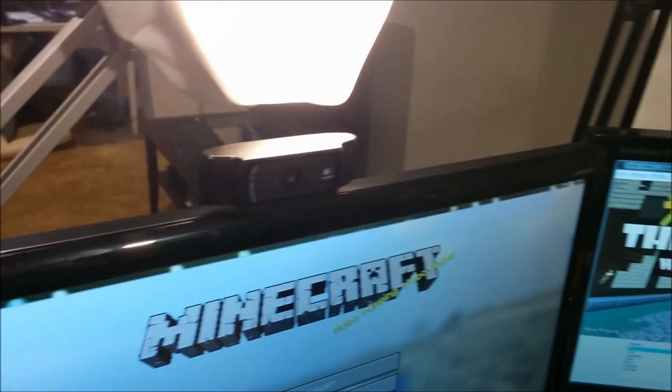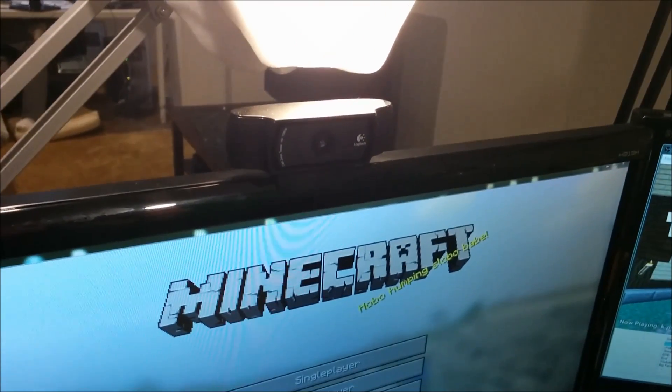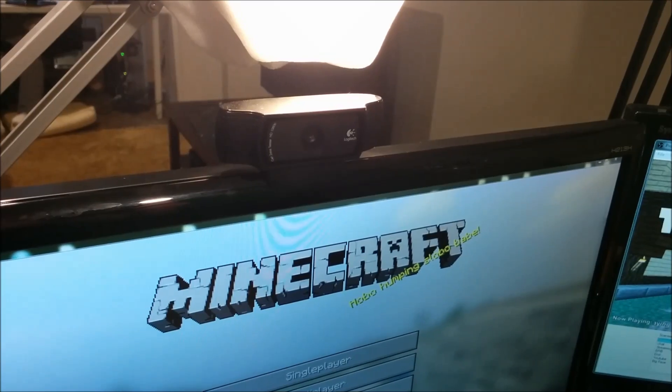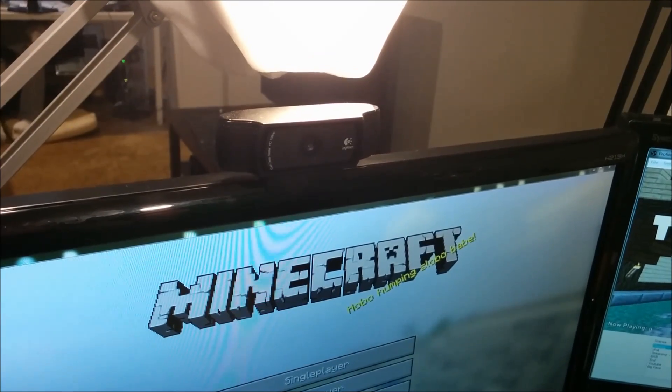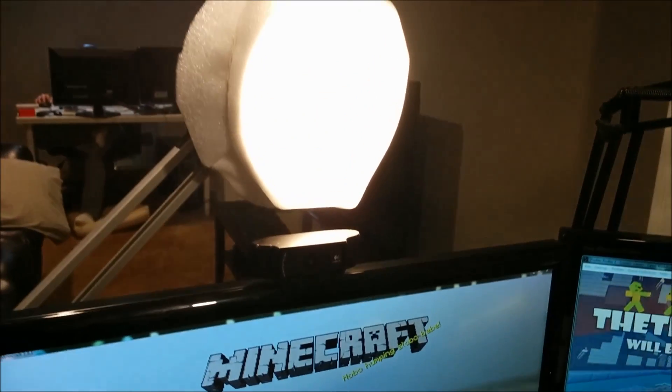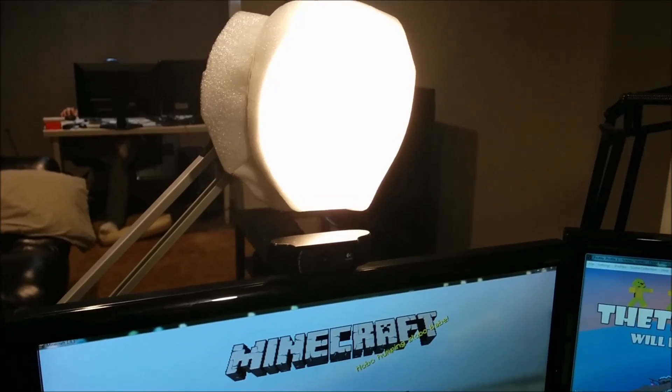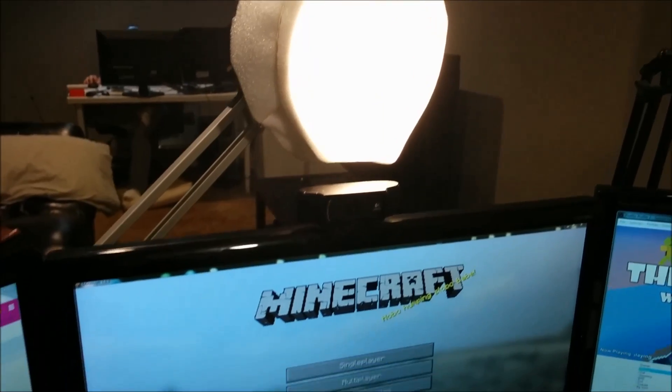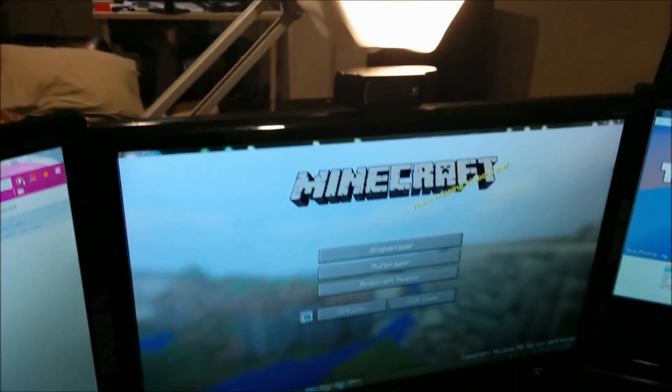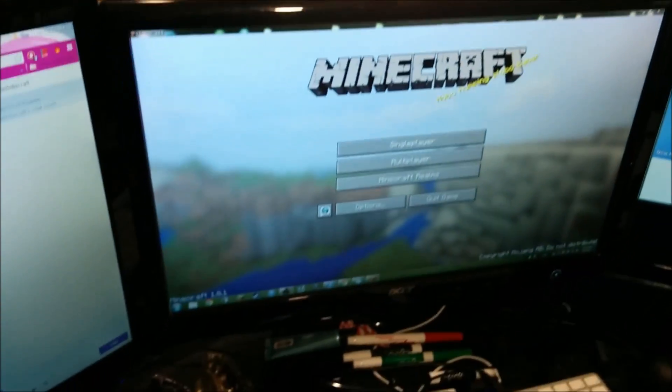The camera I have is the Logitech C920. It's a 1080p widescreen, amazing camera. The light is just a desk lamp with some foam over it to diffuse the light.